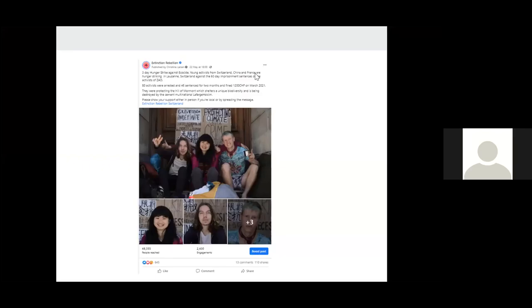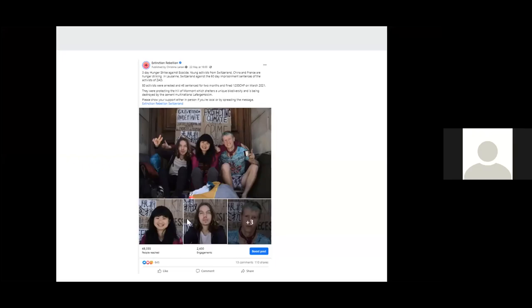And then it tells you, the click to action is please show your support, either in person. So if you're local, please do come and join us, or by spreading the message. So we're asking people to either join us, join the event, or to spread the message. And it's got really good pictures of the people taking part.